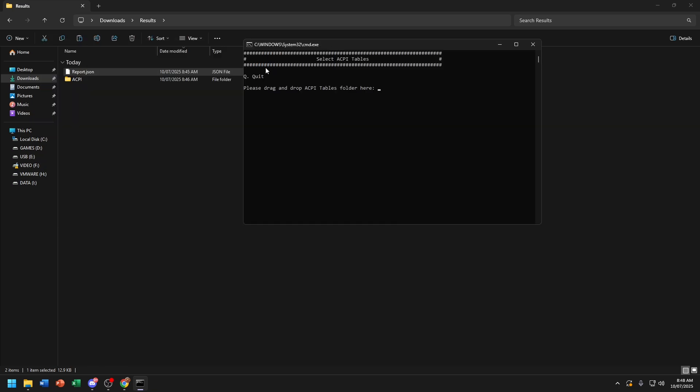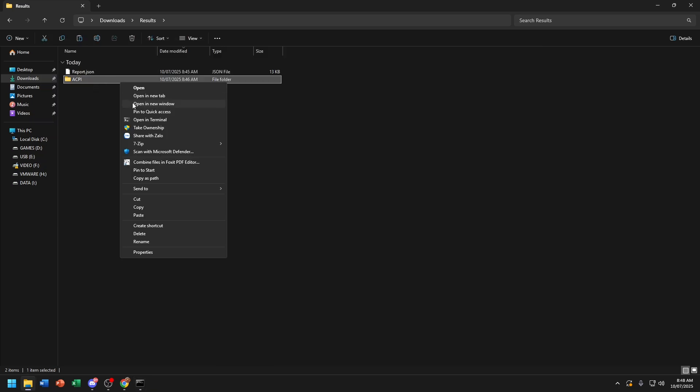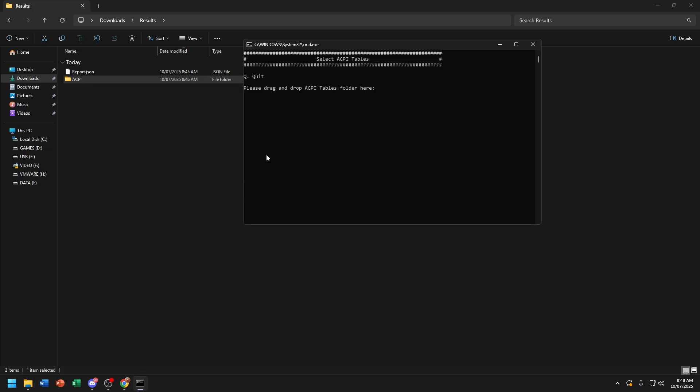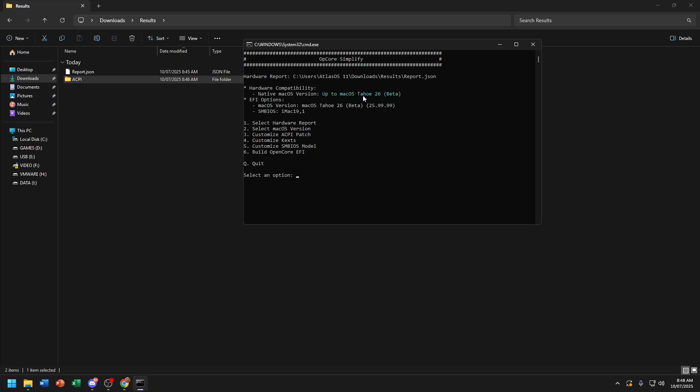Now copy this ACPI folder path. And now choose Customize ACPI Patch.